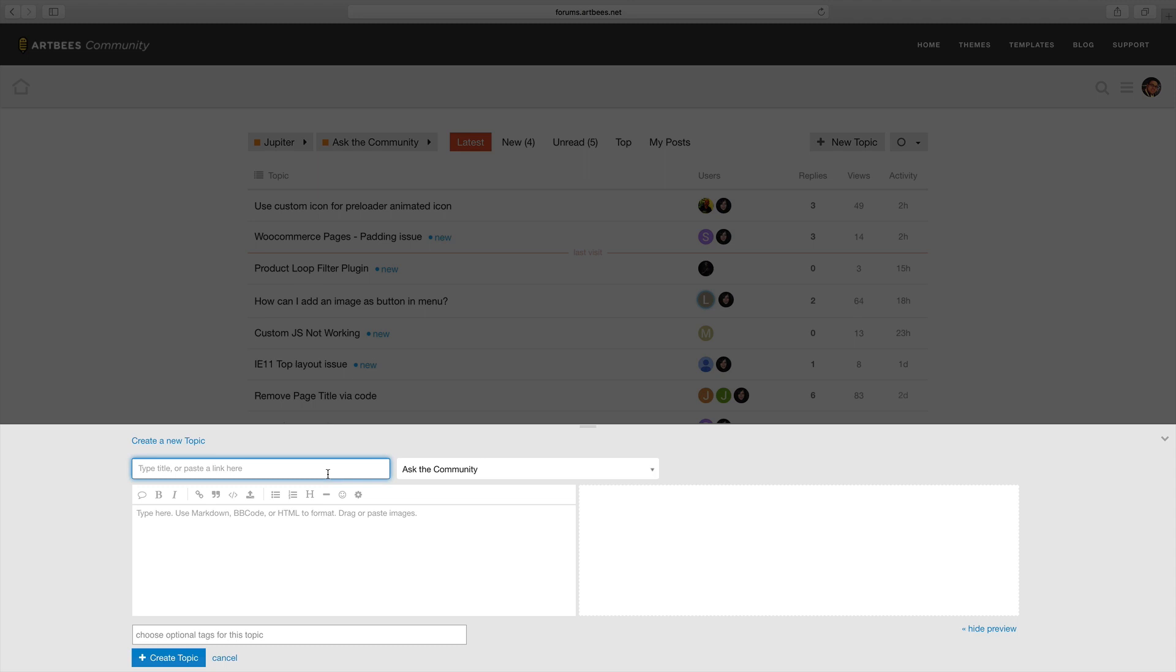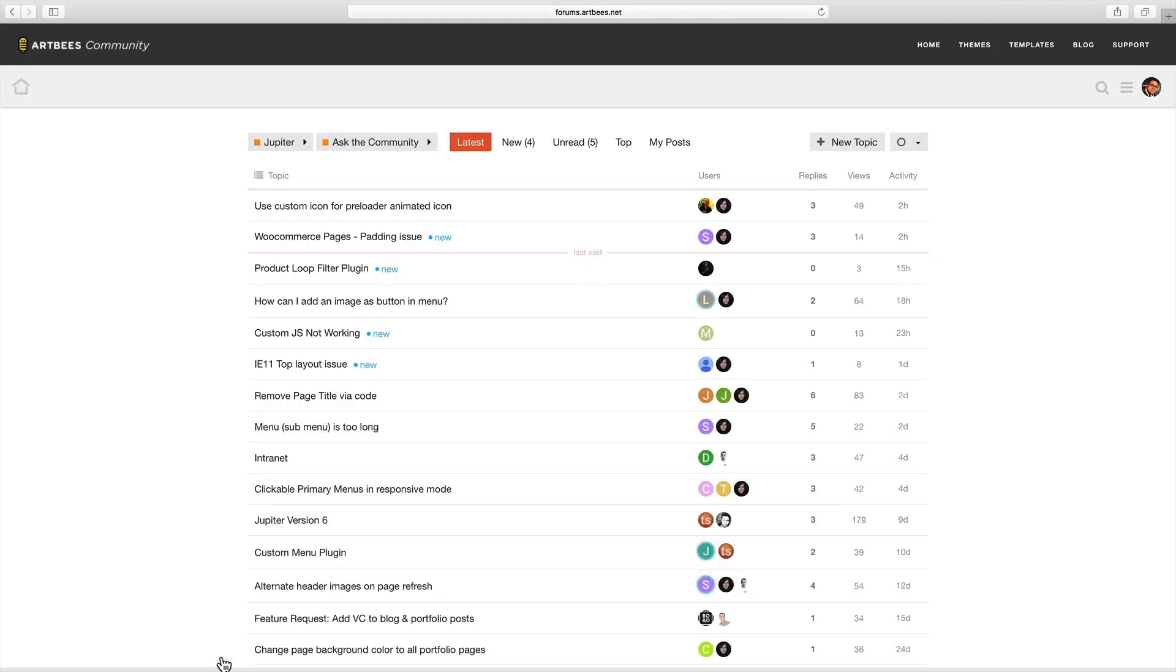Here you can give it a title, a description, optionally a few tags and create it. You'll receive notifications when someone replies to your topic.